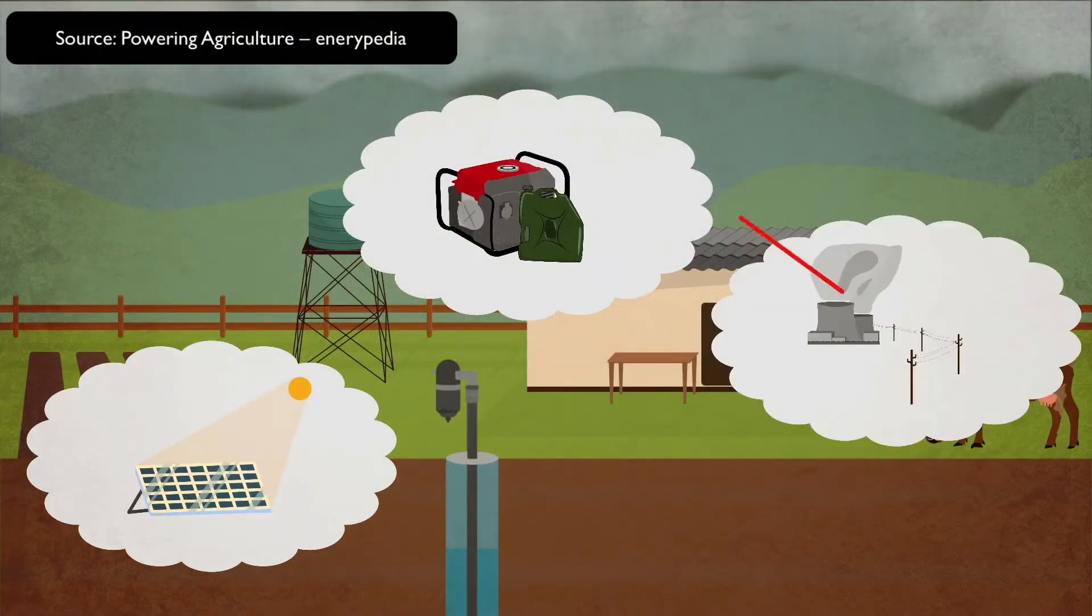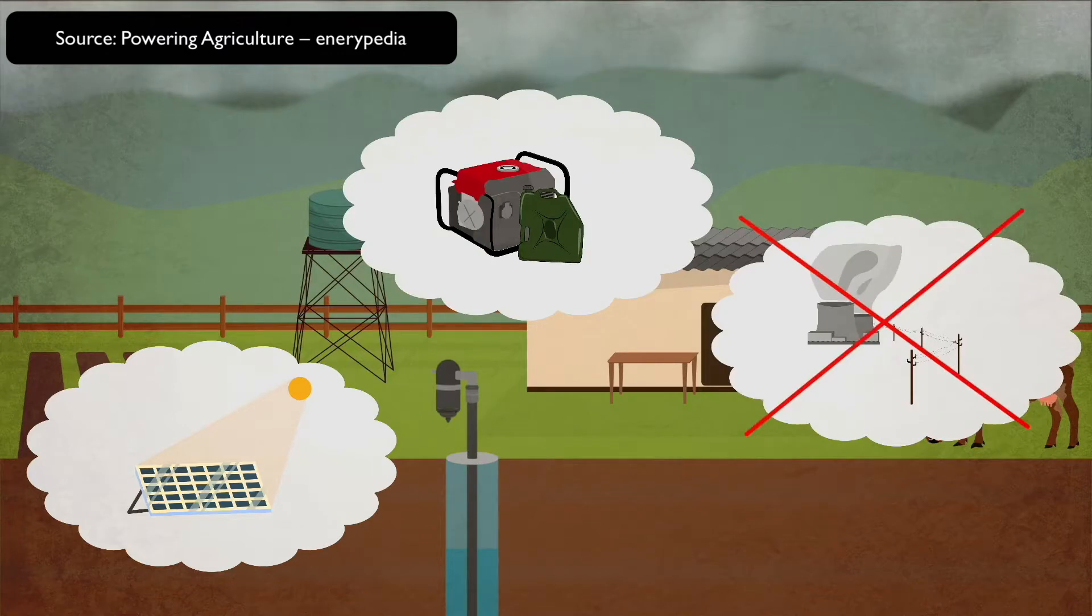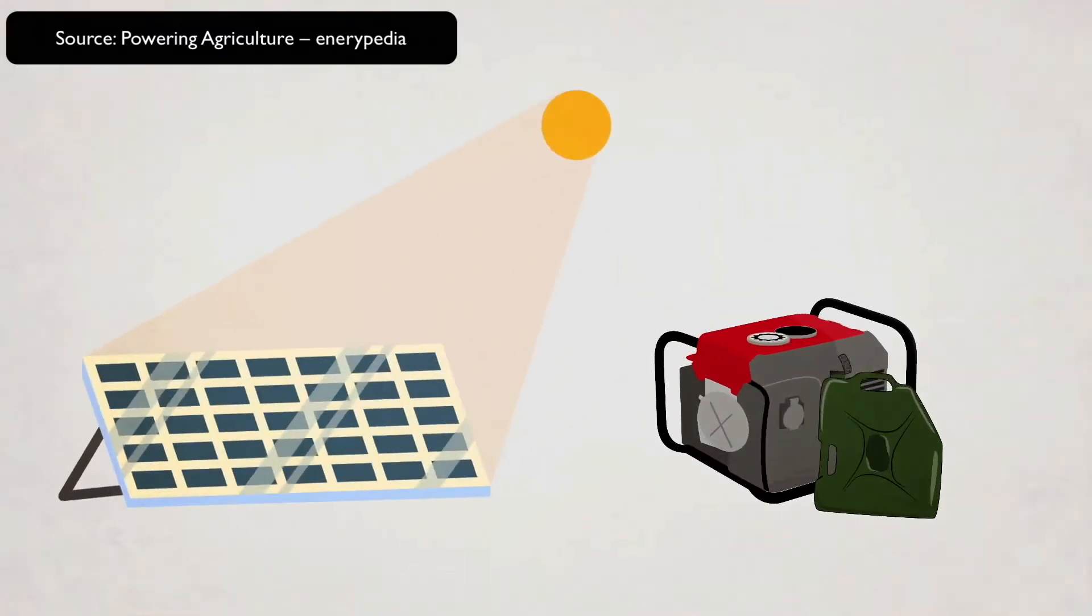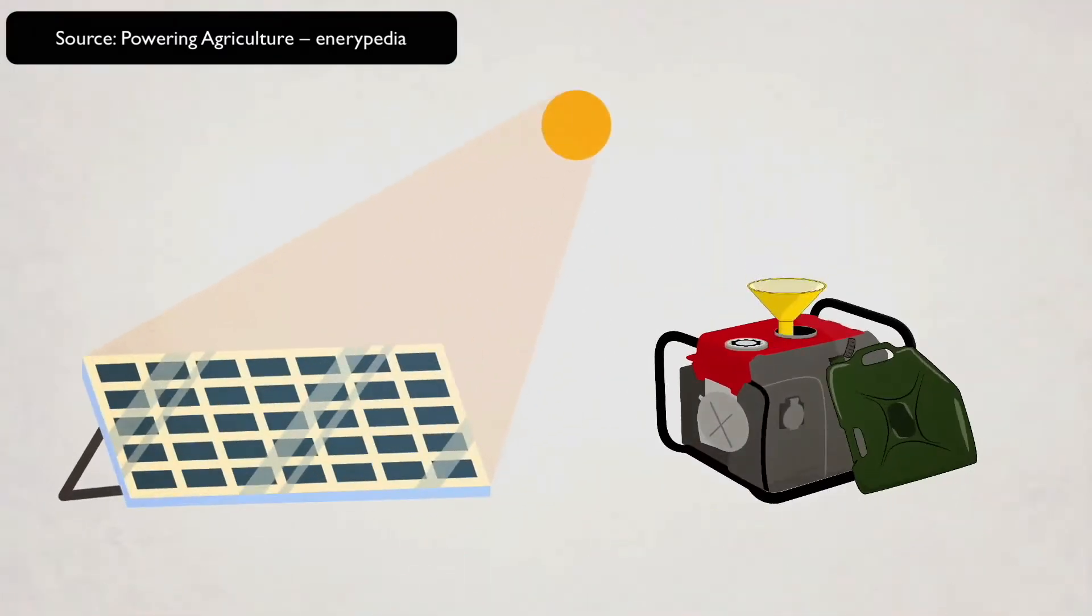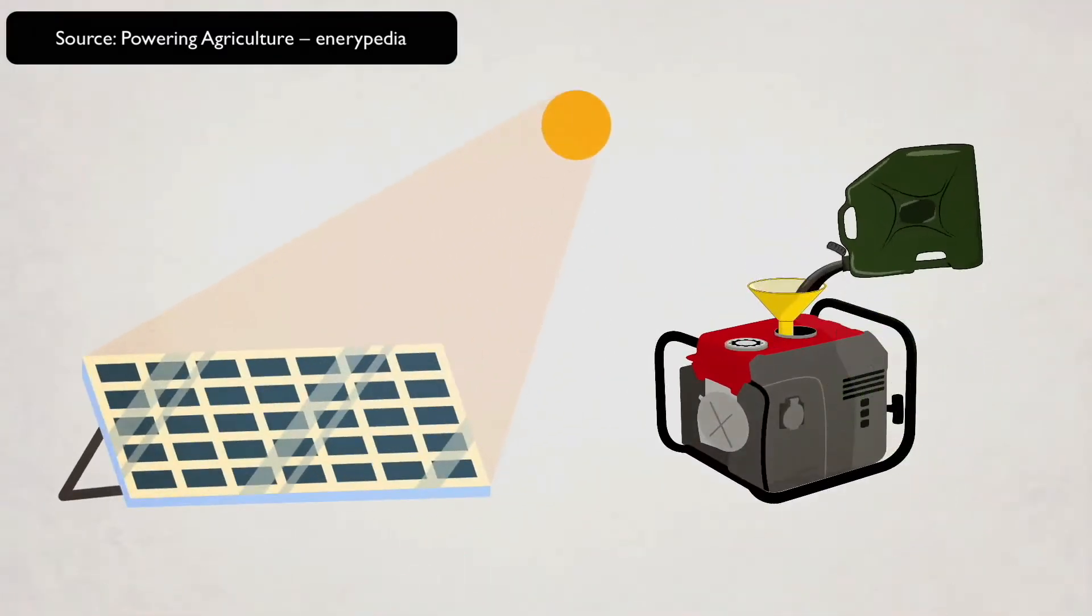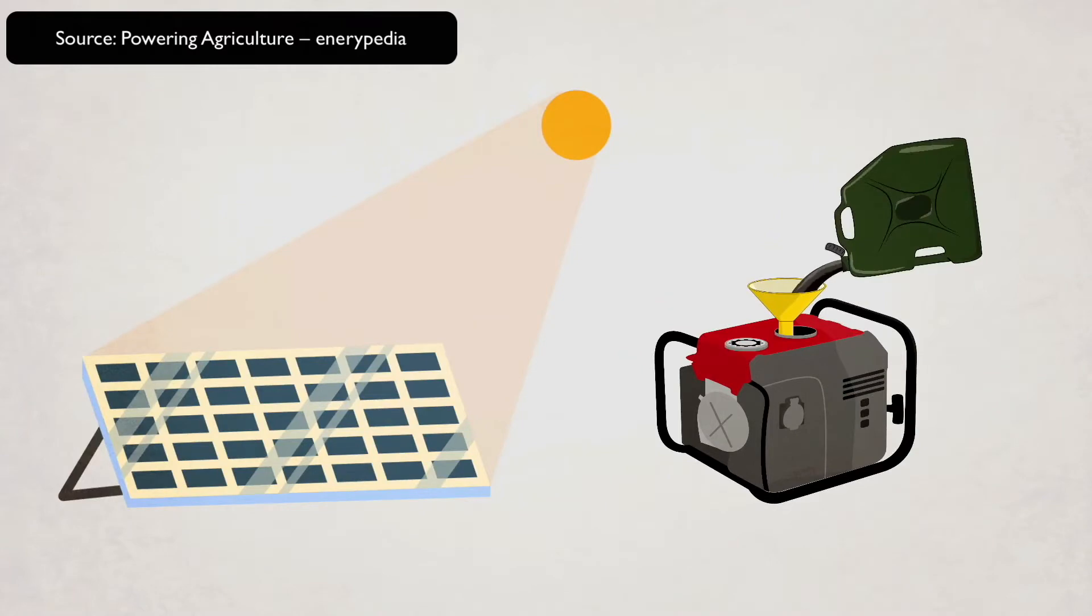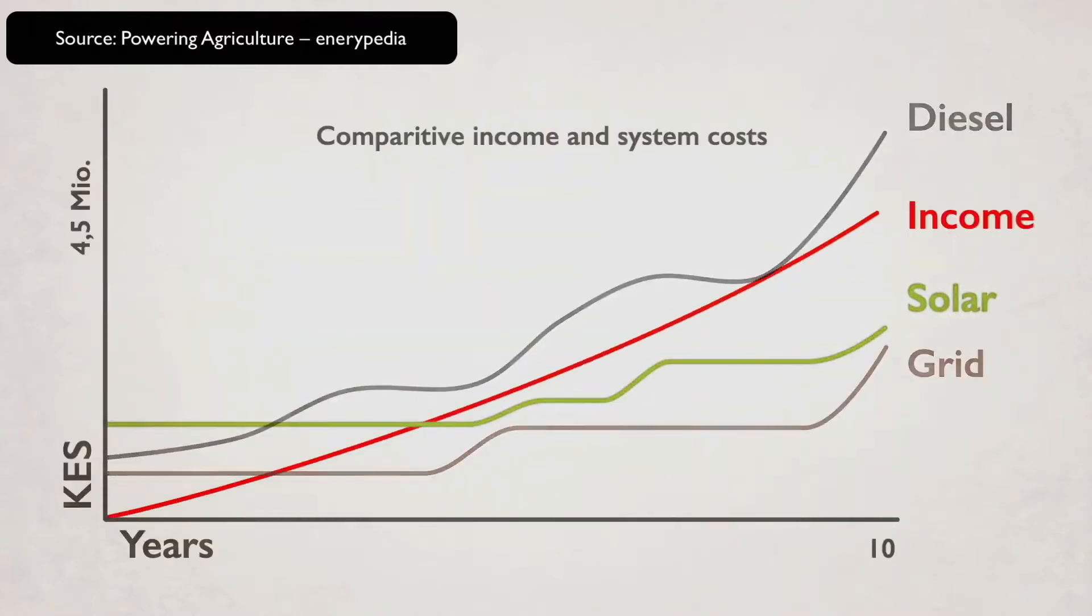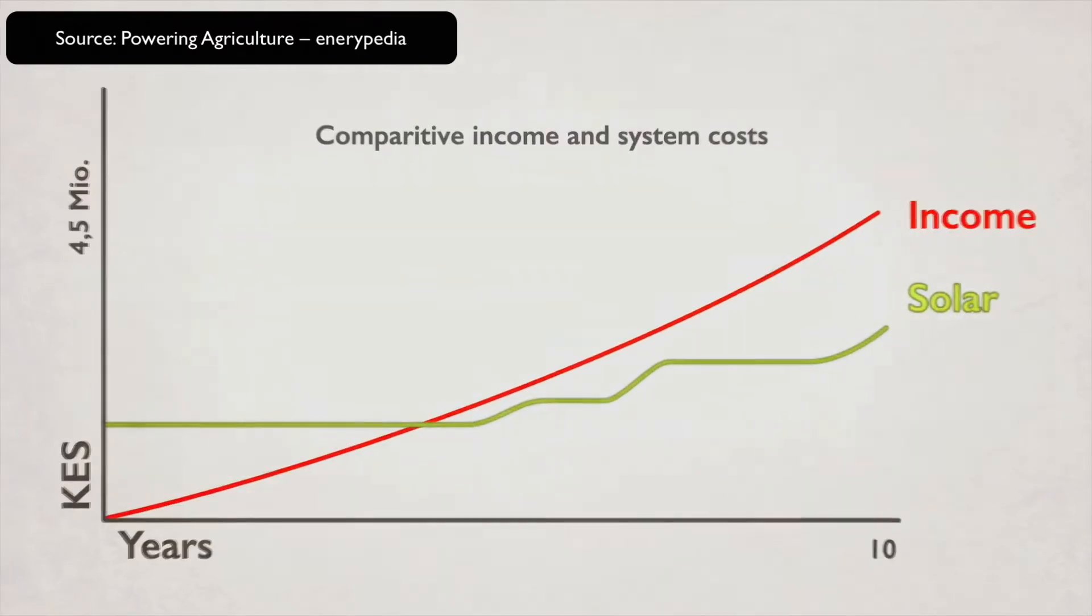Fossil energy sources for diesel generators are limited, and their emissions have negative climate impacts. At the same time, prices for solar panels have decreased considerably, making solar pumps for irrigation an economical, technical, and environmentally viable alternative.